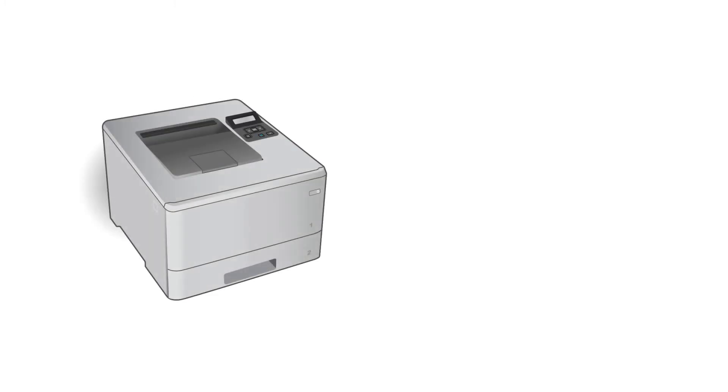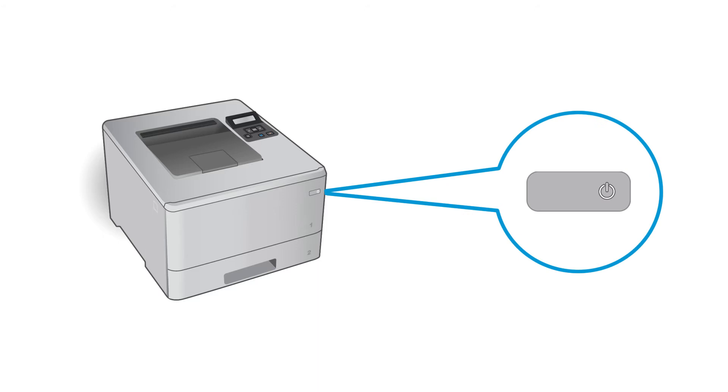The printer might restart automatically. All printer network settings are restored to factory defaults and the printer goes into Setup mode. Setup mode is only available for two hours. If you do not complete Setup within two hours, you must restore the network defaults again.